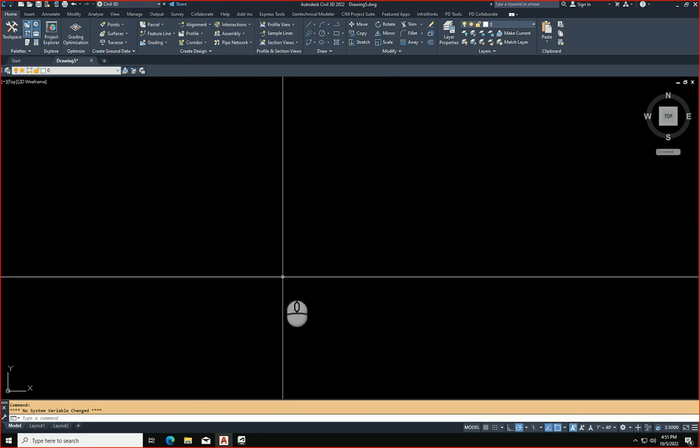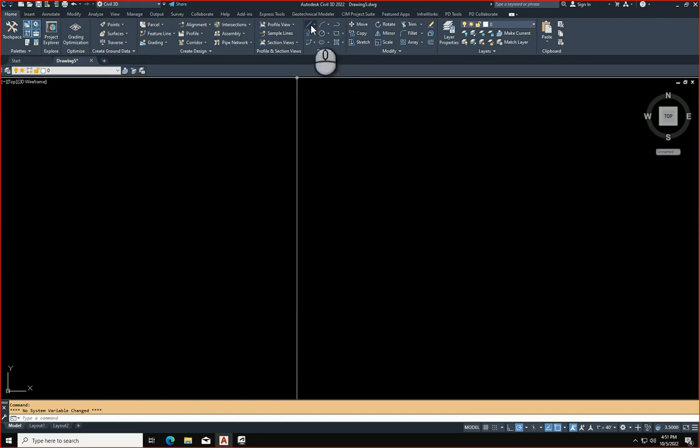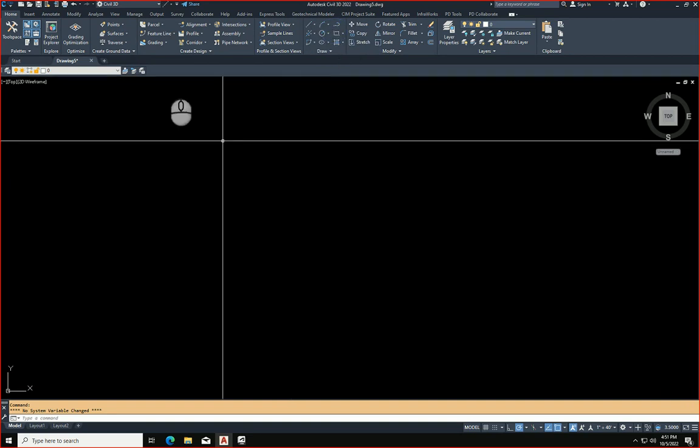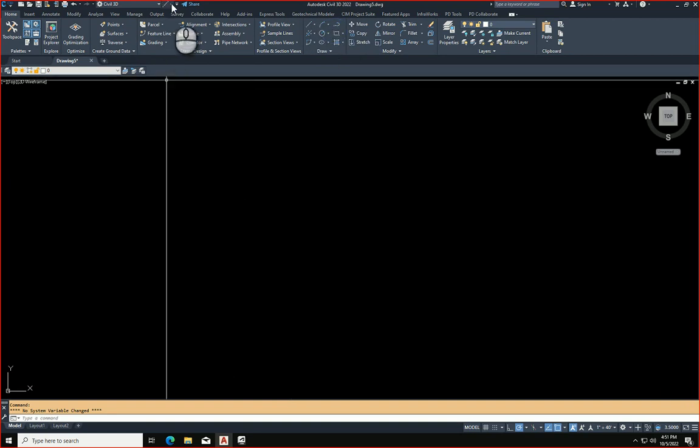So, for instance, let's just say that I do a lot of lines. I can right-click on this and I can add to the Quick Access Toolbar, and you'll see that it will appear here.